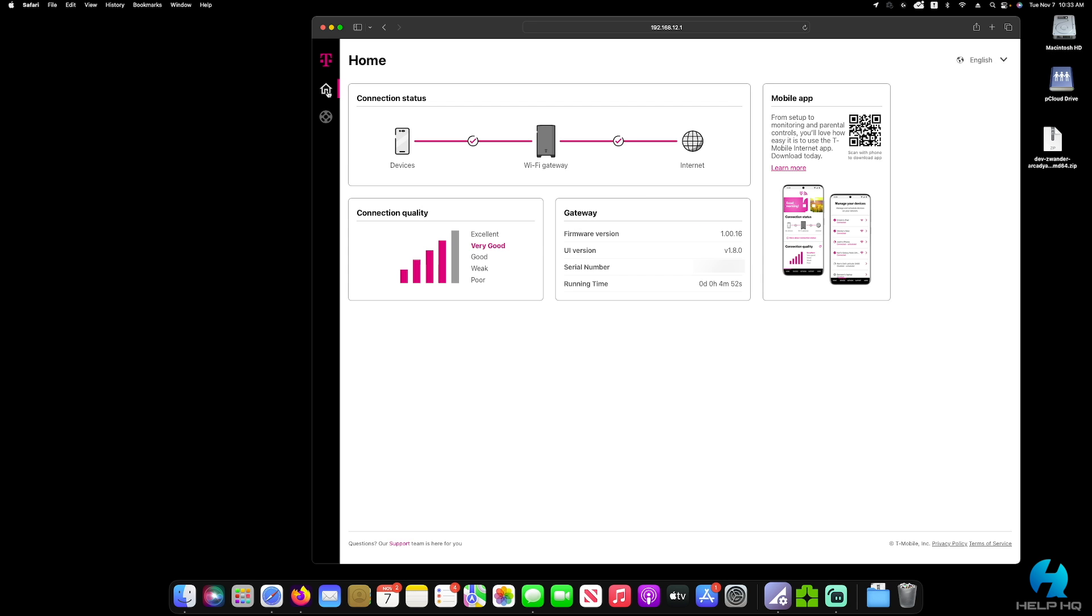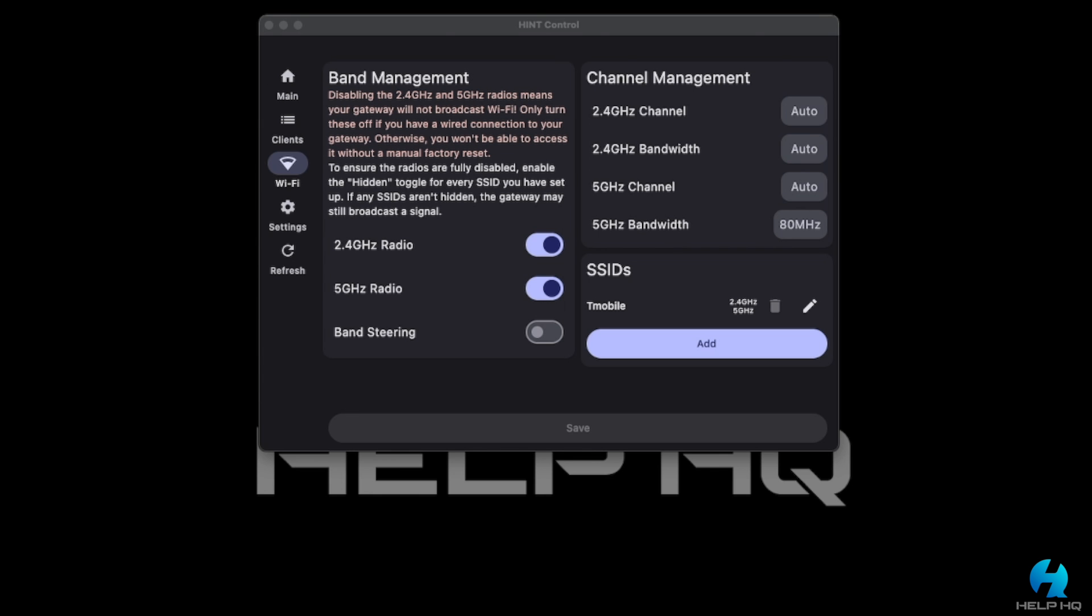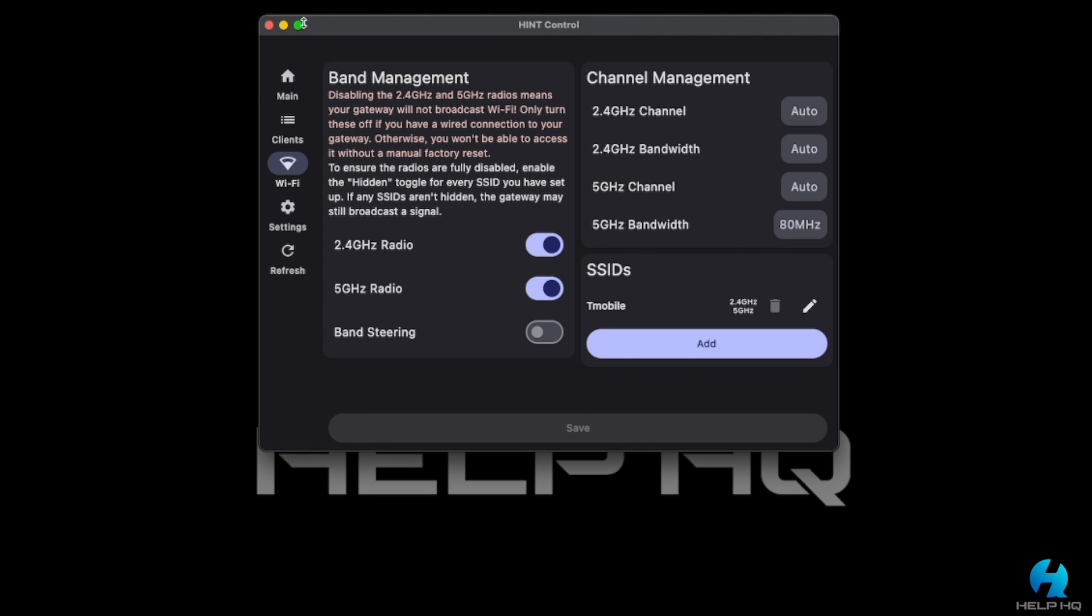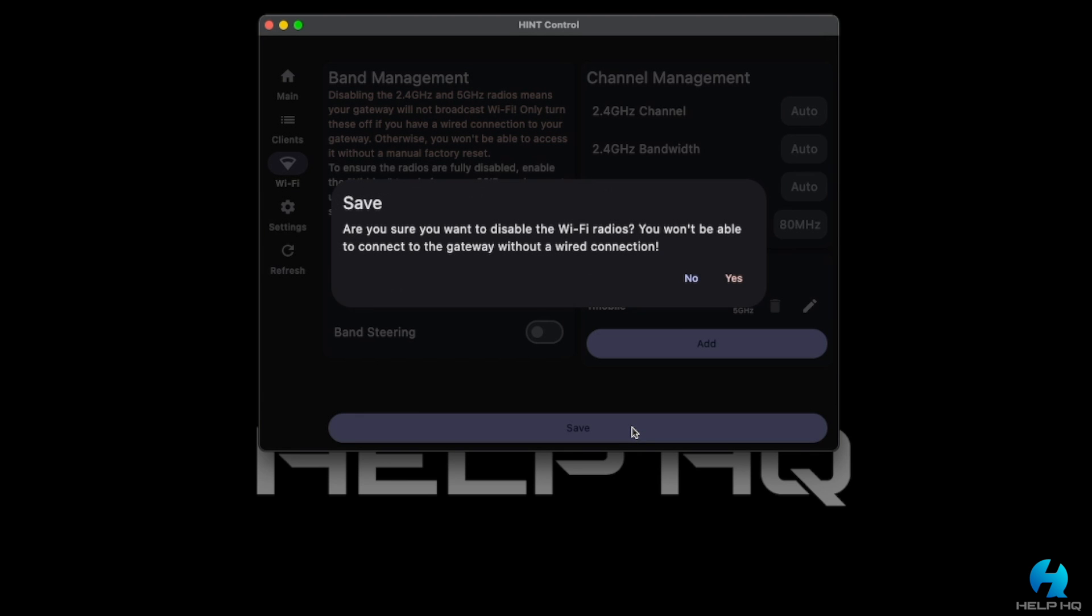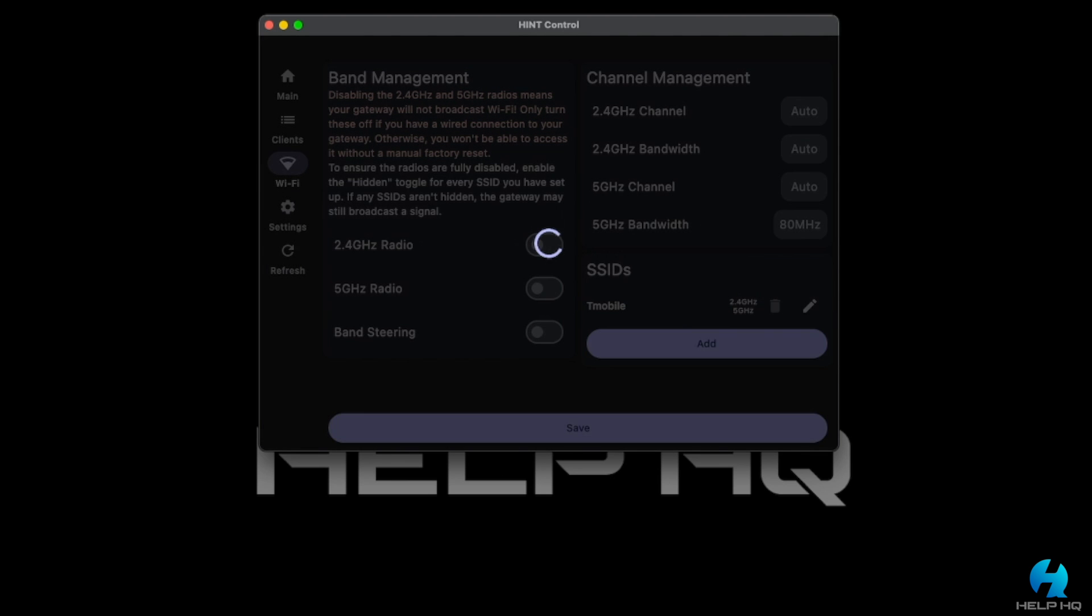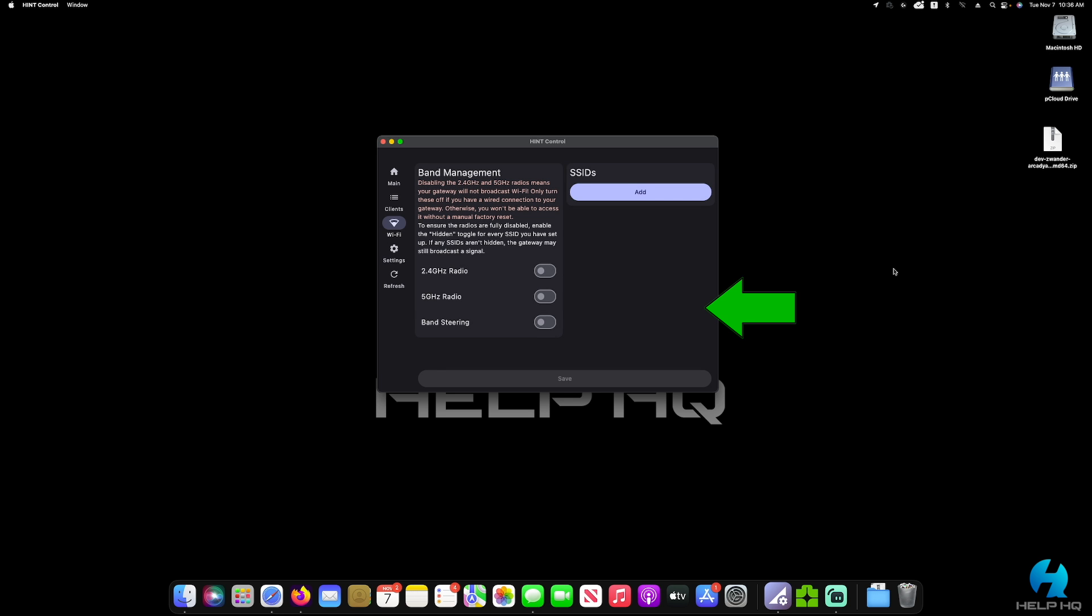Now heading back over to the hint control app. If we just turn these two toggles off and then select save at the bottom of the screen, it will go ahead and stop broadcasting the Wi-Fi. We will get a warning message. You select yes, it will do its thing. And then when it comes back, if you notice on the right side of the screen where the channel management and the SSID is listed, if that is blank and it looks like this, then you need to refresh your app and make sure that it worked.